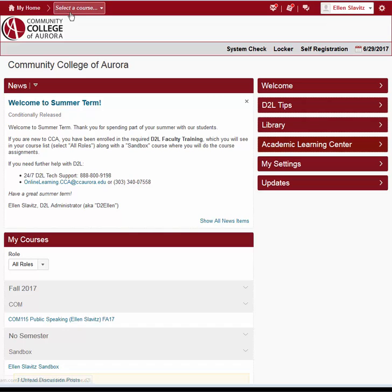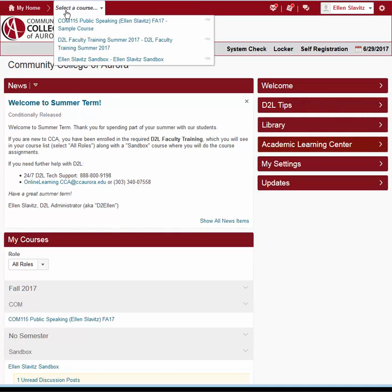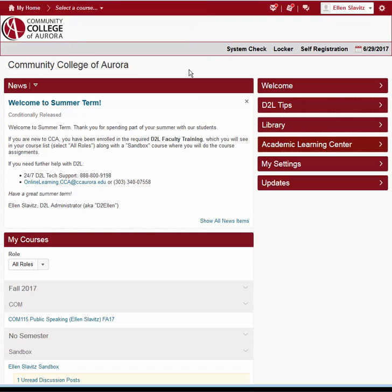To the right of My Home, you see Select a Course. Click Select a Course to display a list of the courses you are teaching or in which you are enrolled. Click a course name to go directly to that course. See the little push pin icons? These allow you to pin courses, meaning that they appear at the top of your course list.